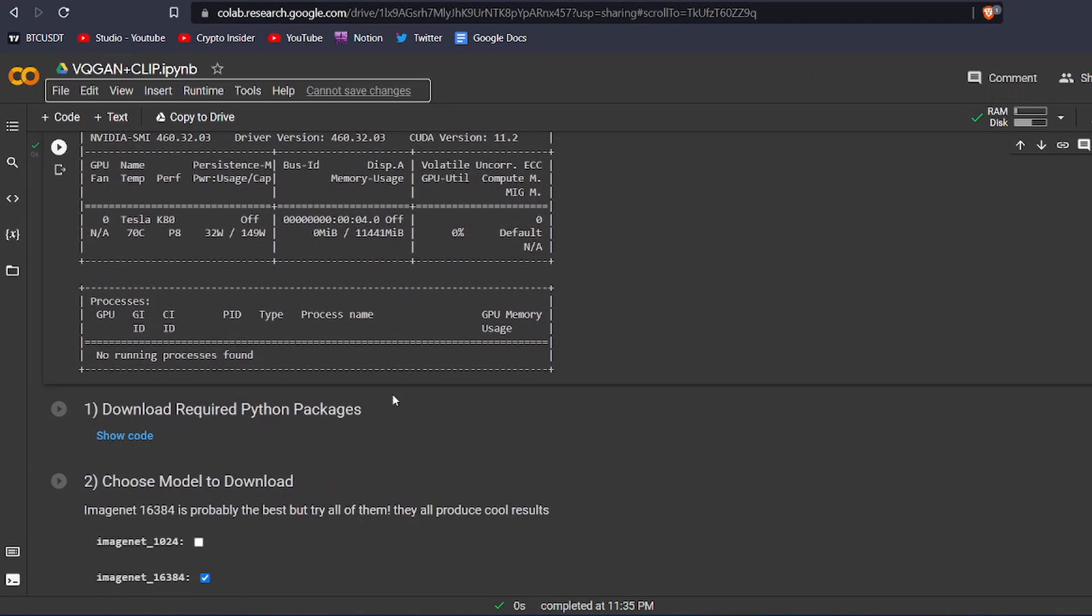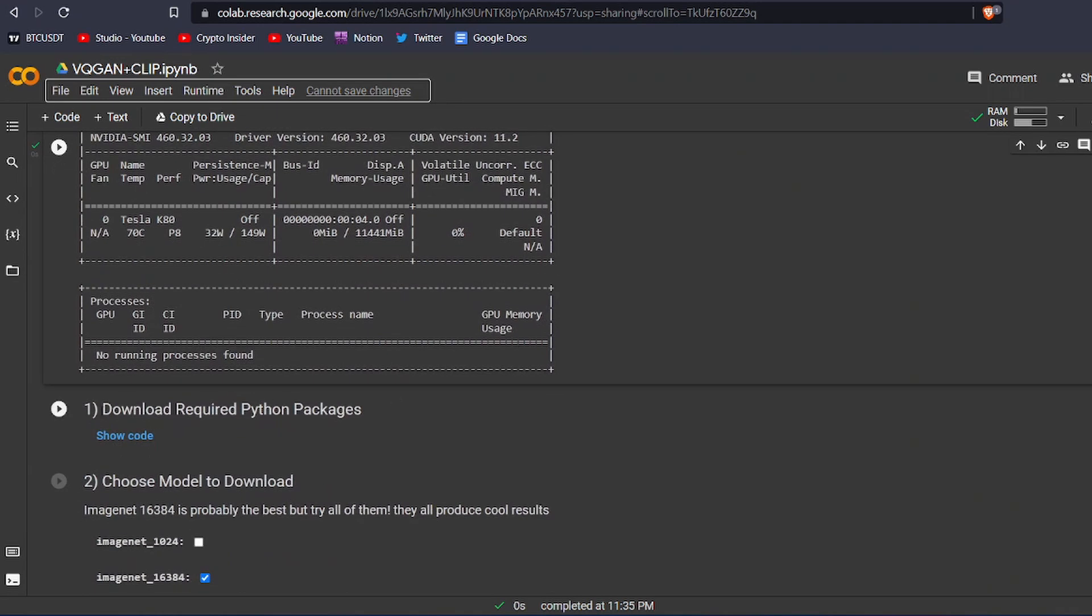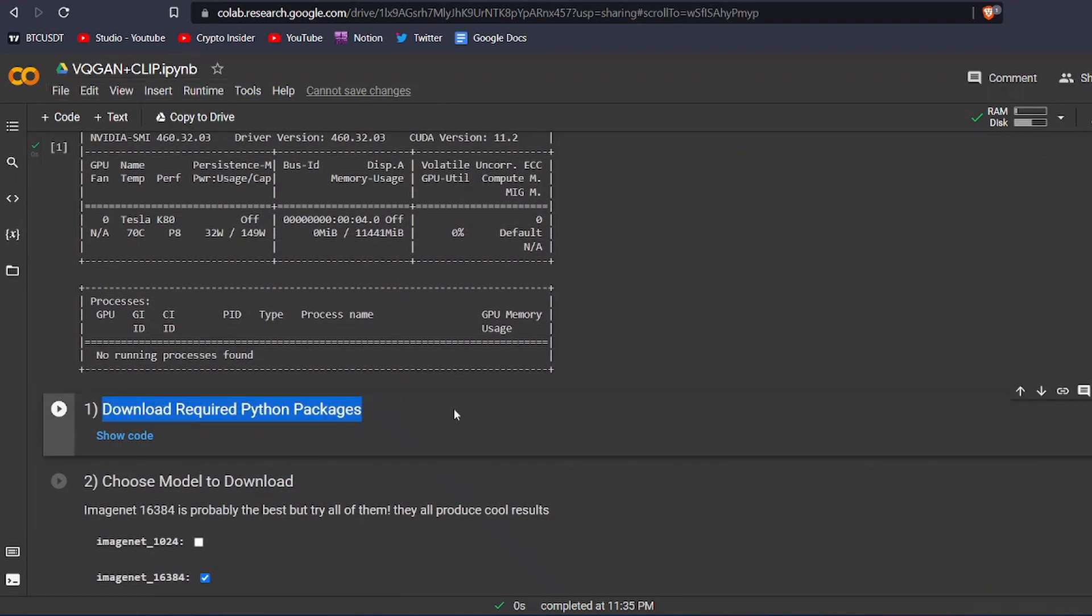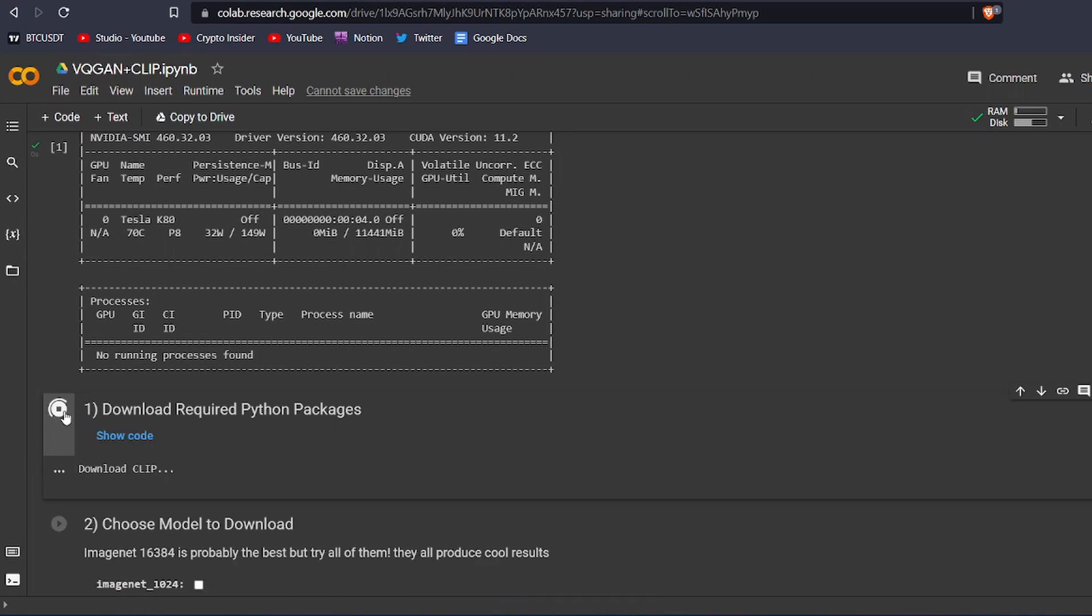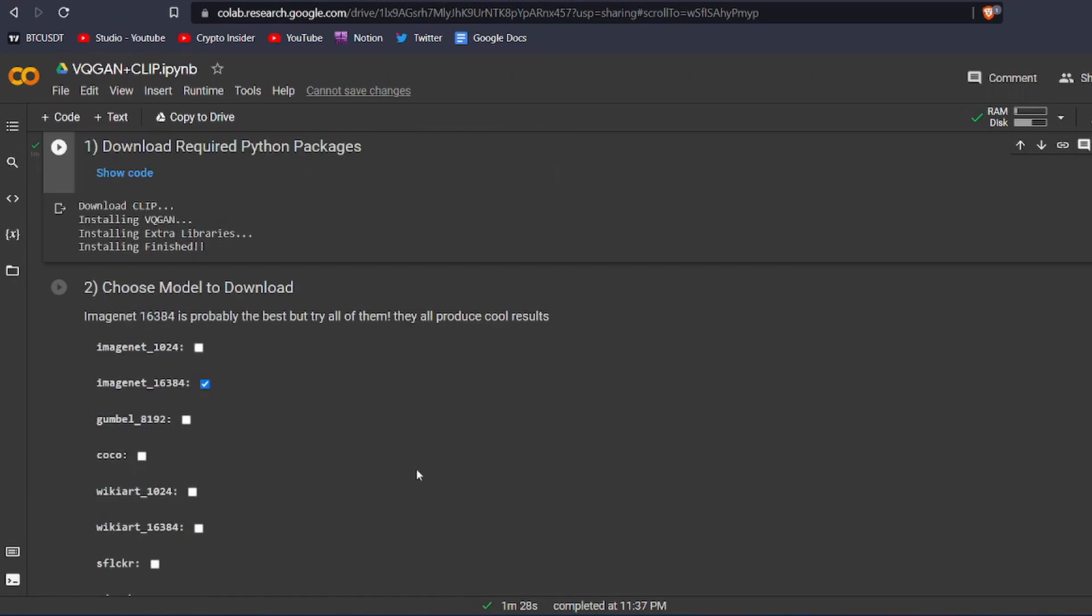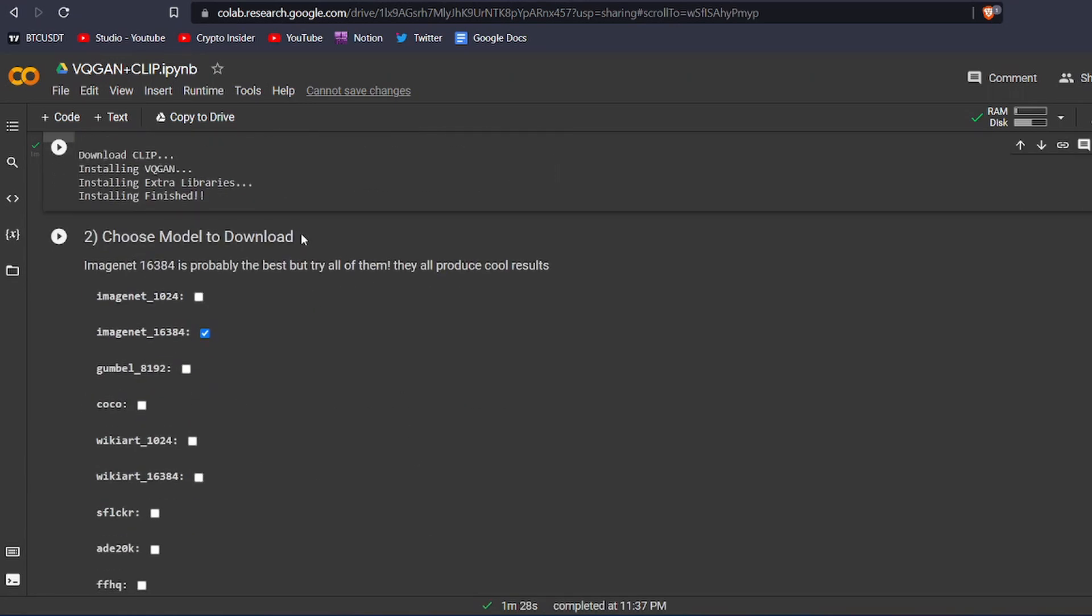Now, let's run the second code block. This code block will download all the required Python packages for making the AI art. This might take a while, just wait a couple of minutes, and it will be done.